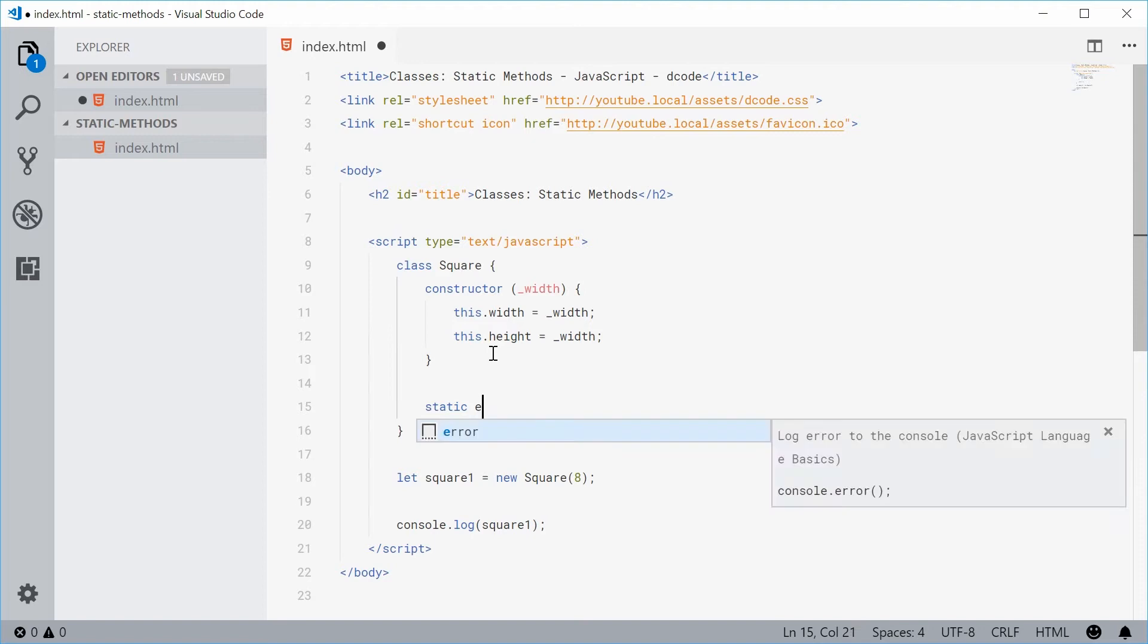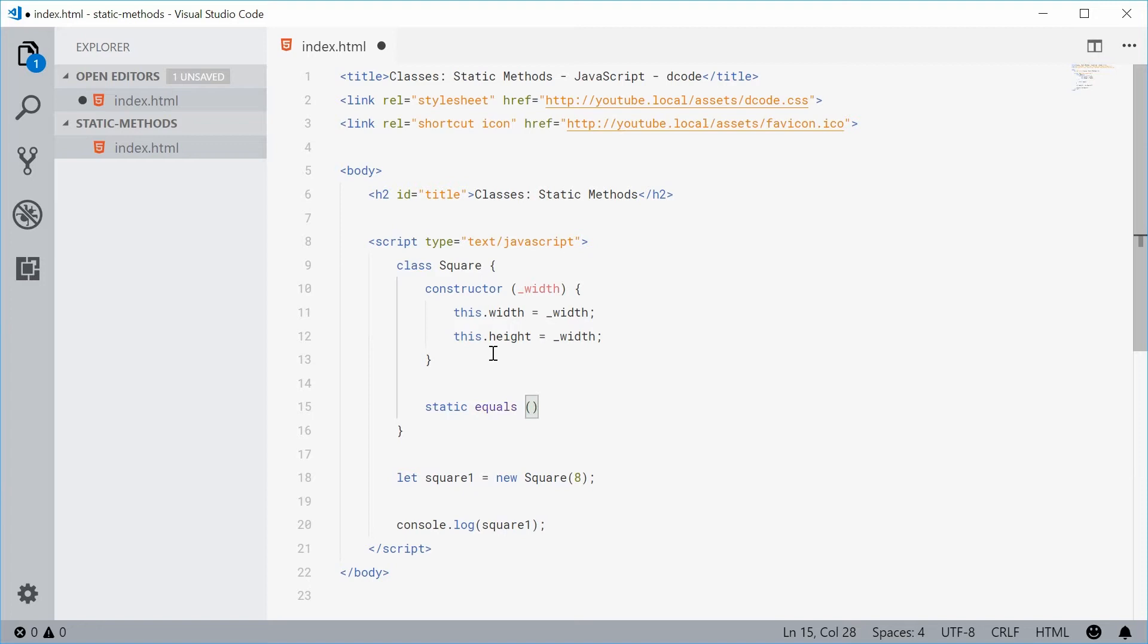Let's just say maybe equals, equals something like that, right, equals. And then this method here will take in two parameters or two arguments.